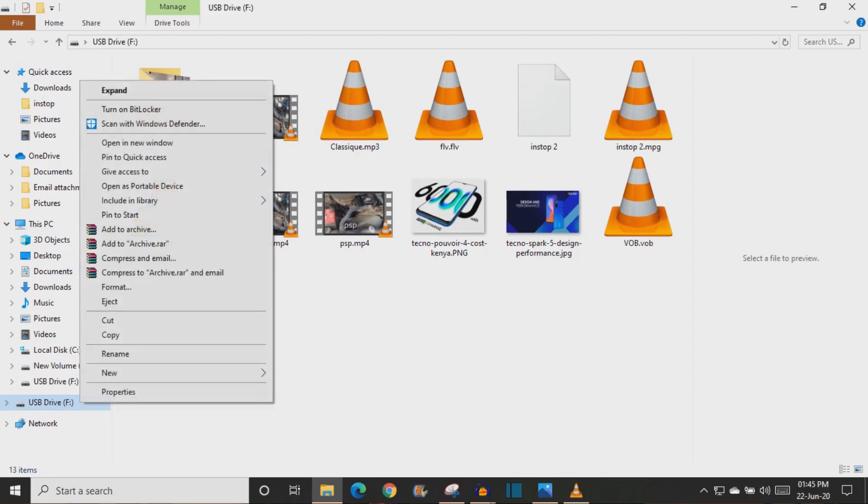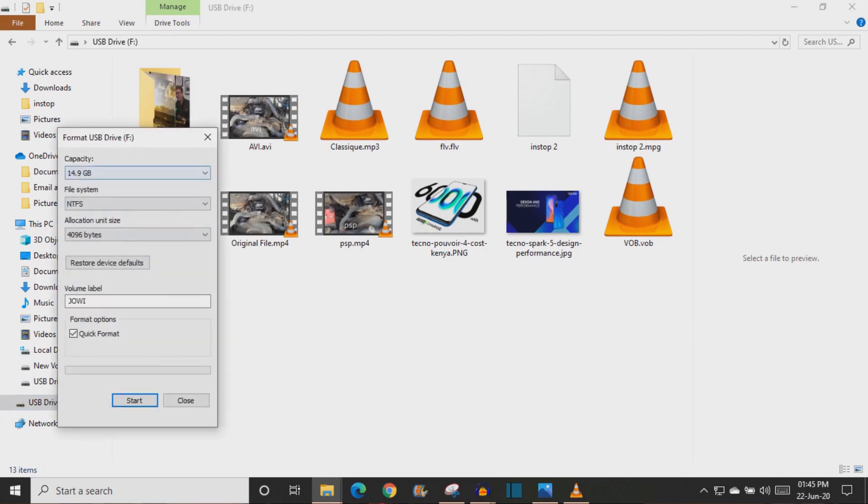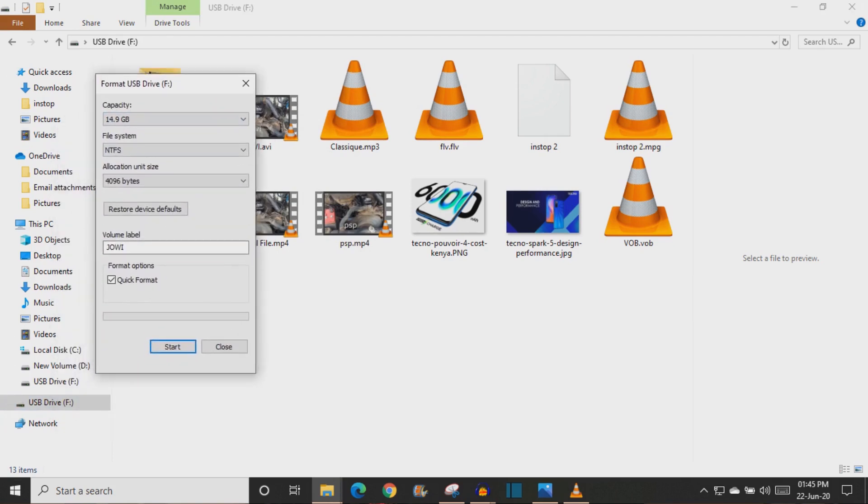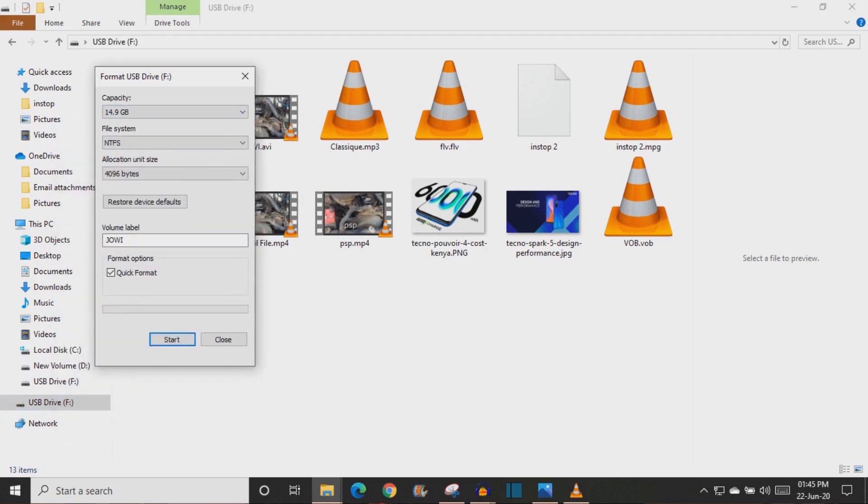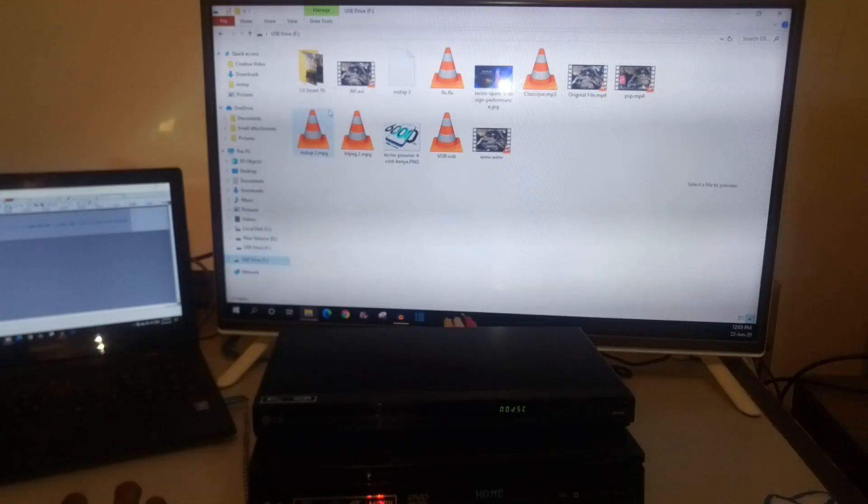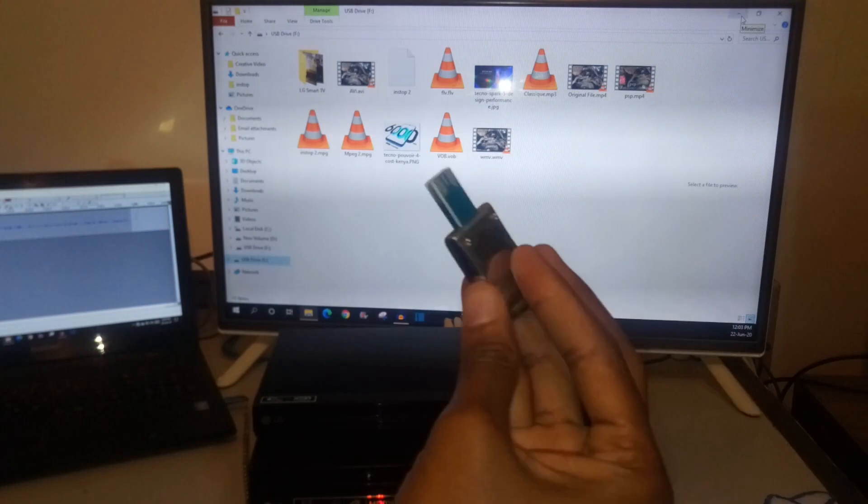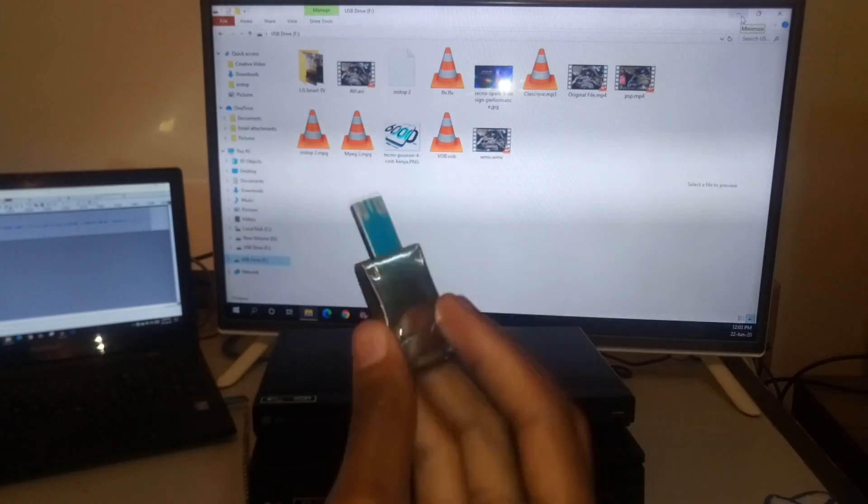To change any USB drive into FAT32 you just right click on it and click on format. At the file system over here, you can just select FAT32. But I am not going to do that to this flash drive. I am just going to close this and insert this into the computer instead.